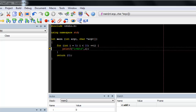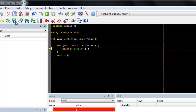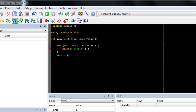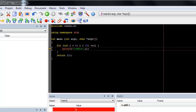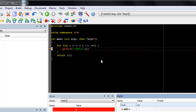Included are all the features you would expect from a GUI debugger, including breakpoints, stepping, watch variables, and more.